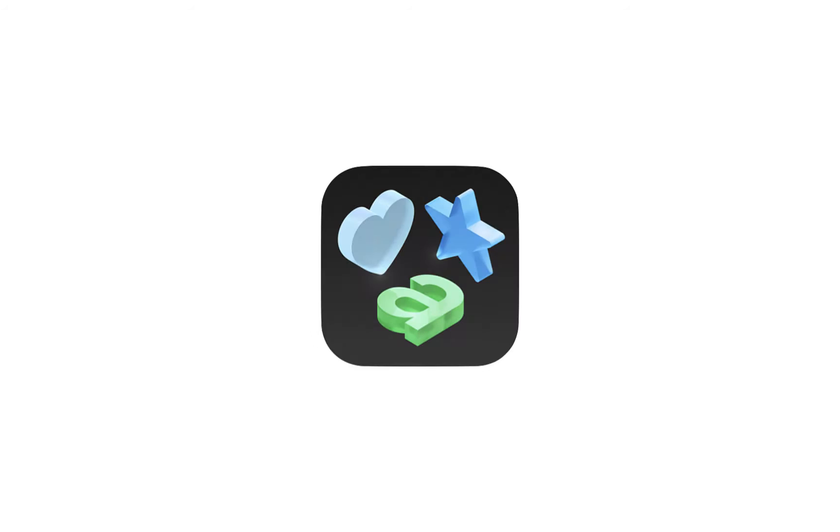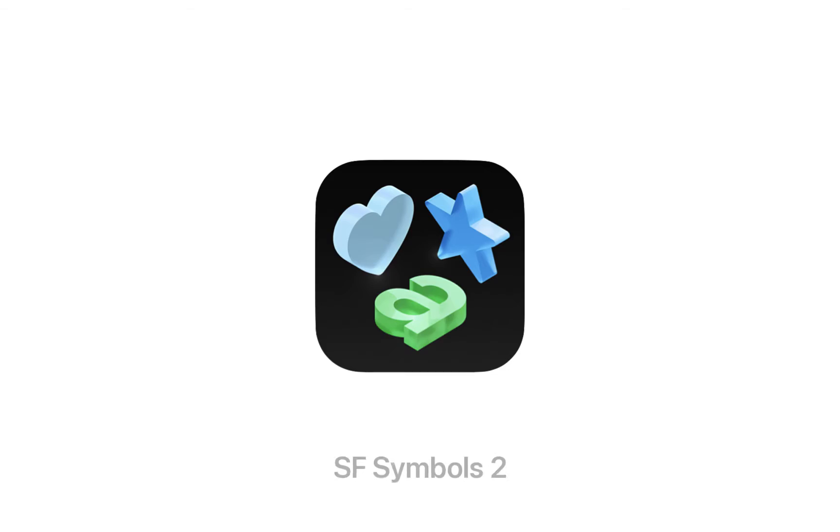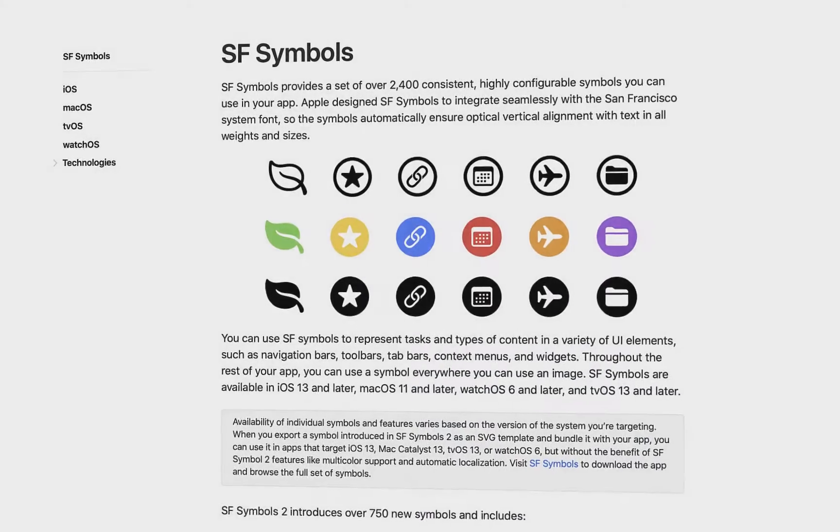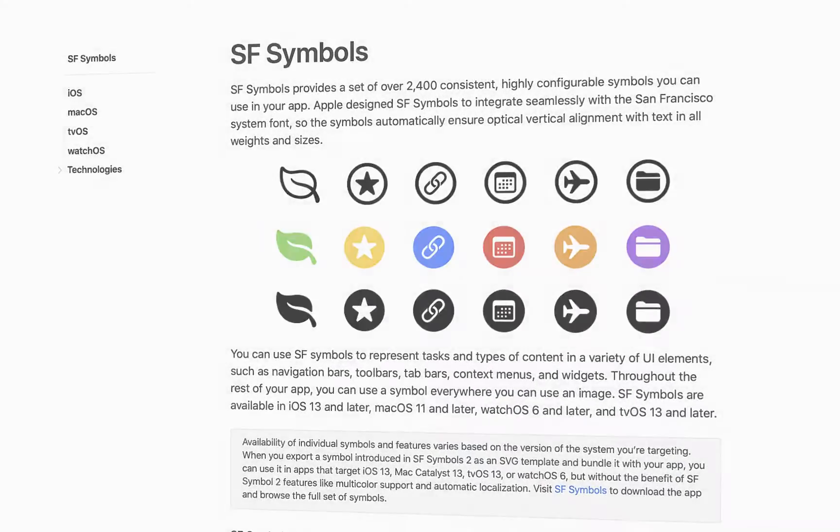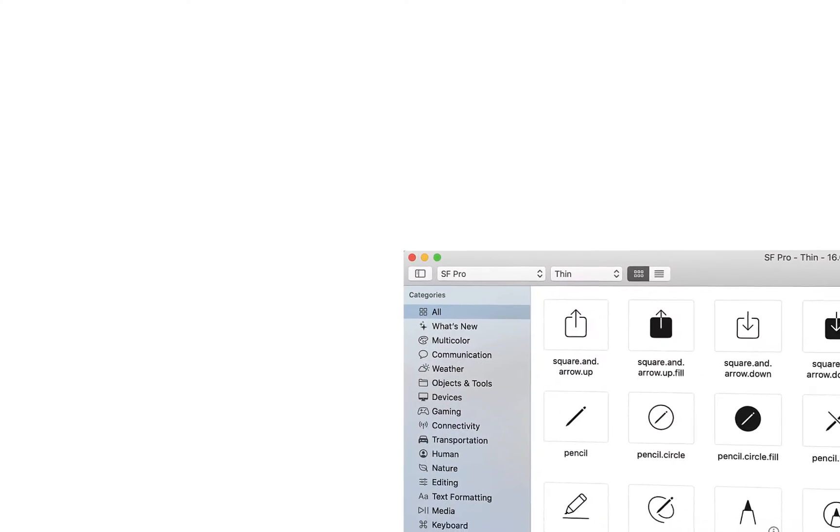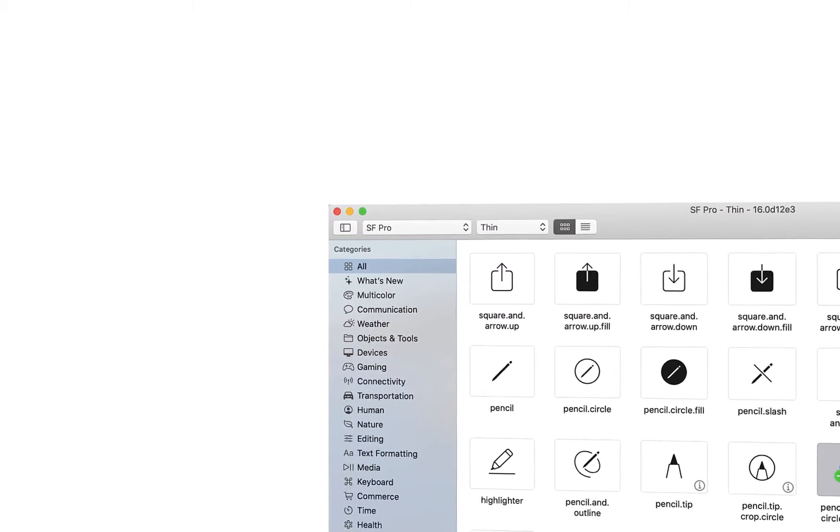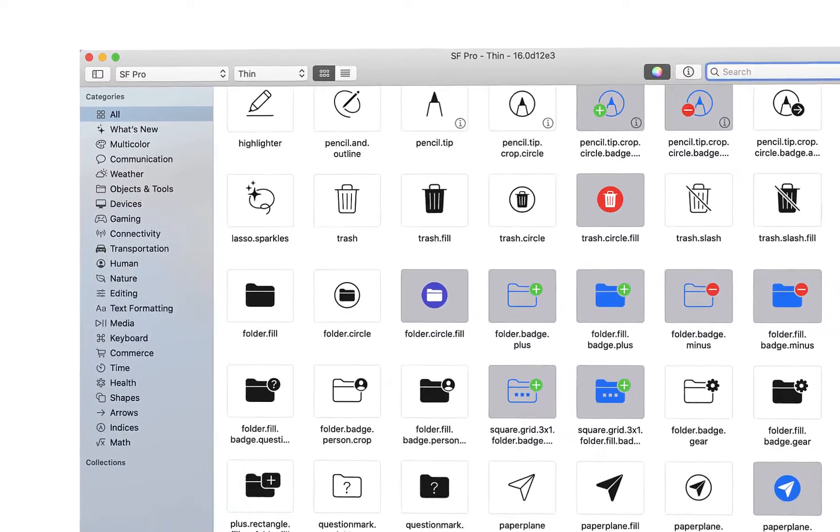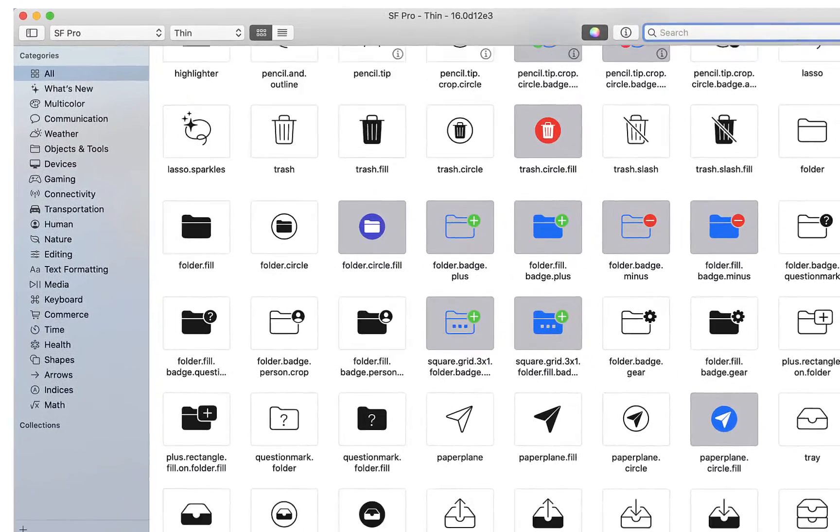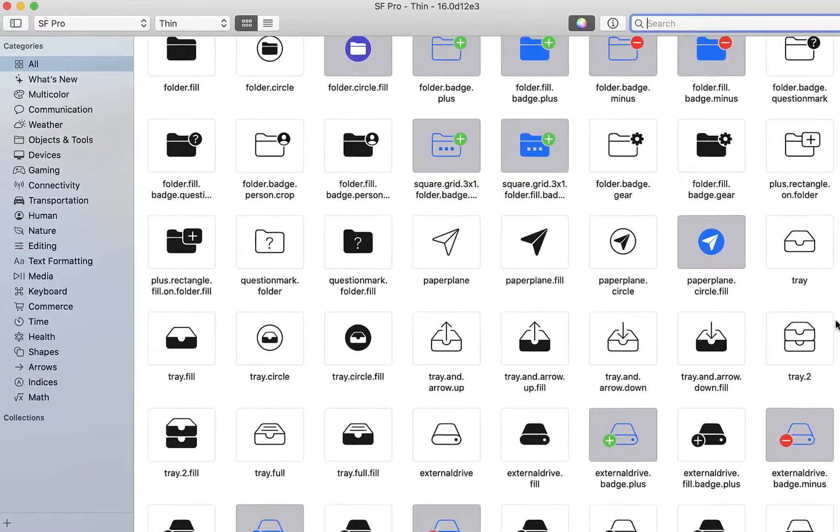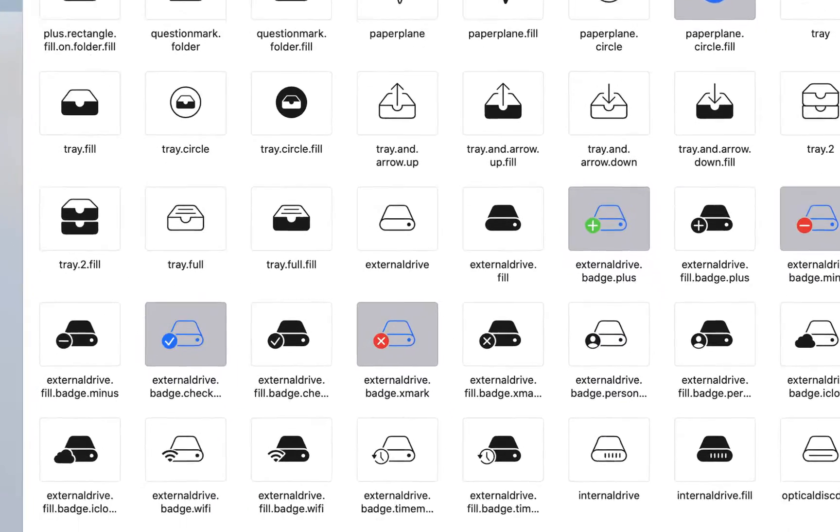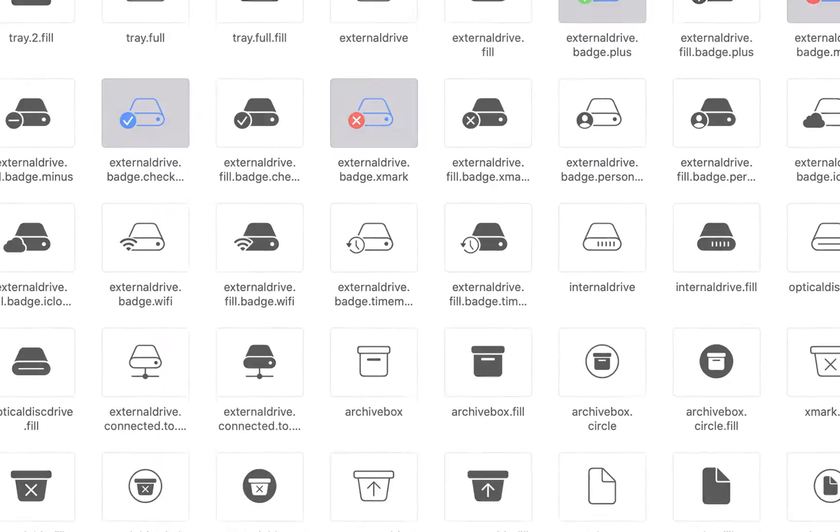Here's a nice tip for Mac users. Apple now offers a free app which includes access to over 2,400 high-quality symbols. These symbols were designed to be used by developers in their Mac and iOS apps and have been meticulously crafted to complement Apple's San Francisco font.